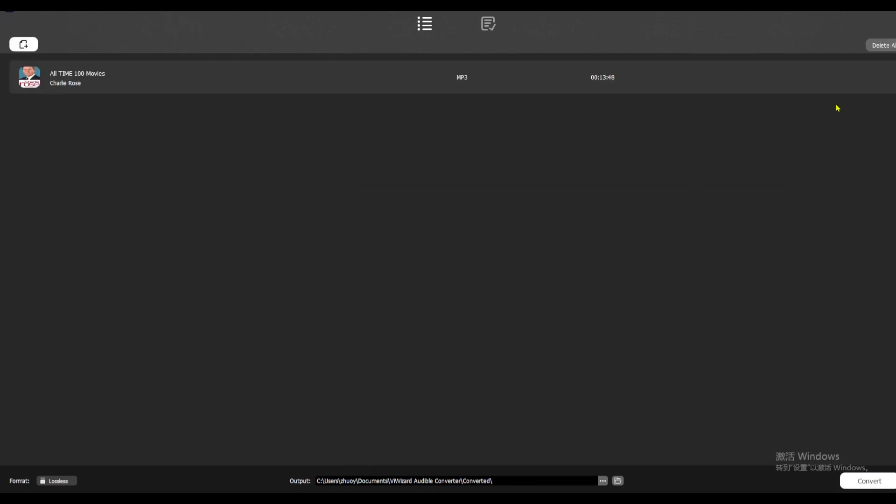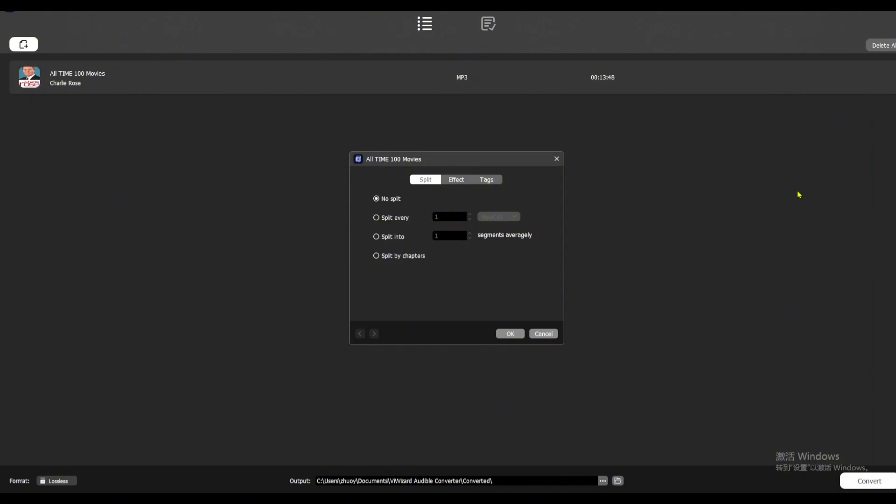Want to customize your audiobooks? Click the edit icon next to each file. You can split the book by chapters or time, adjust the volume, speed, and pitch.